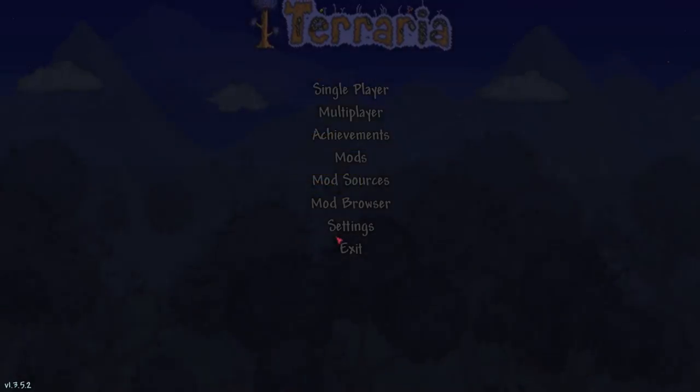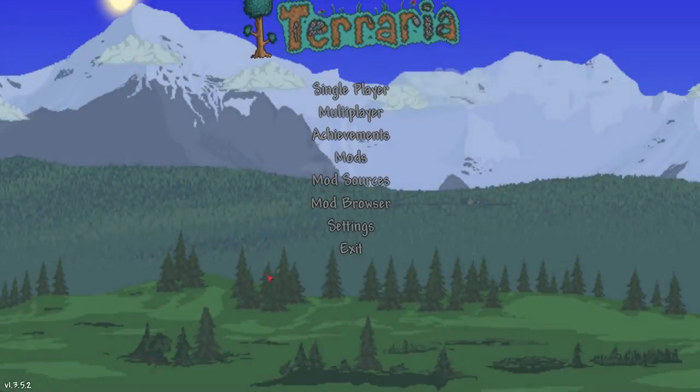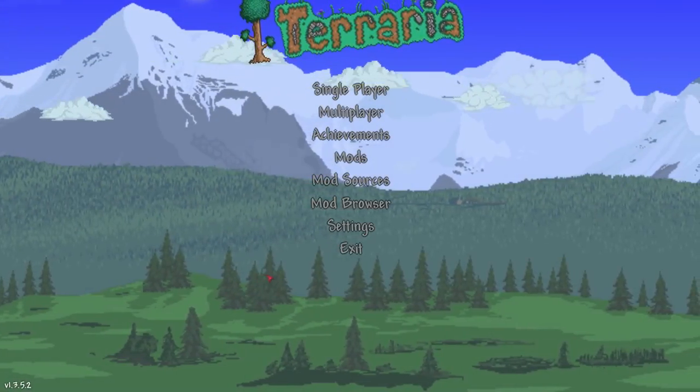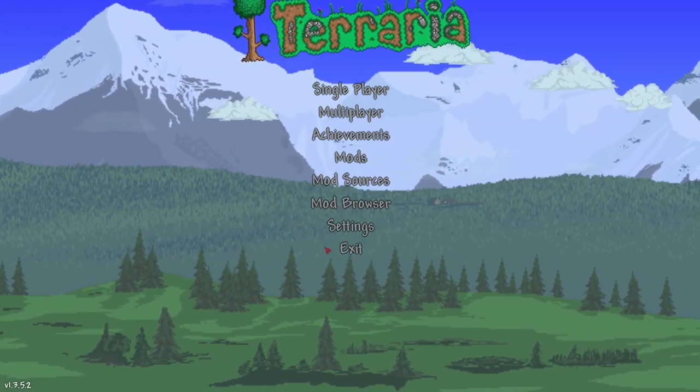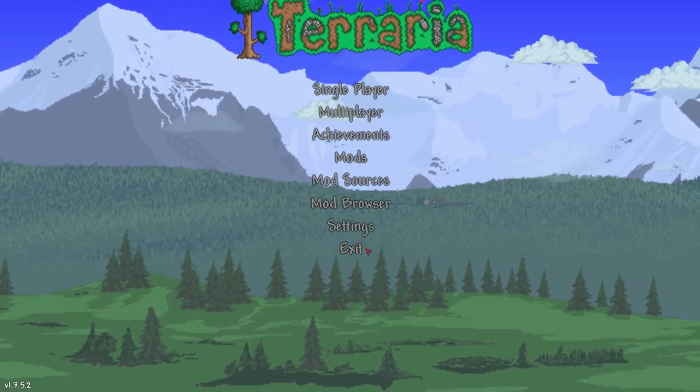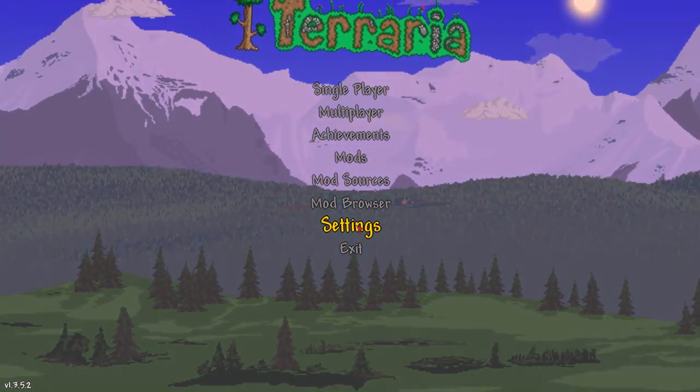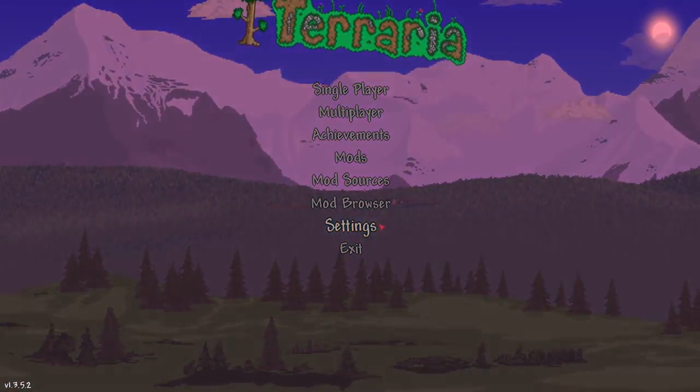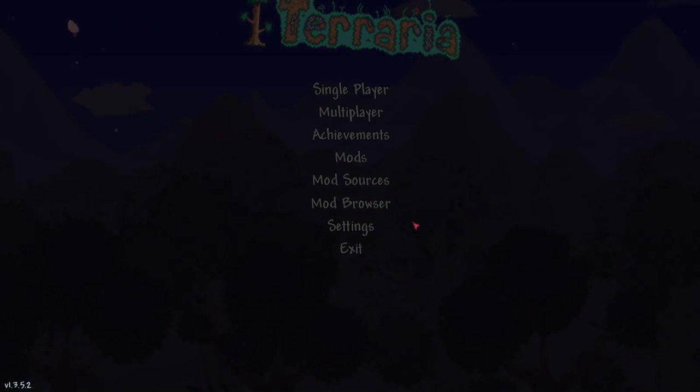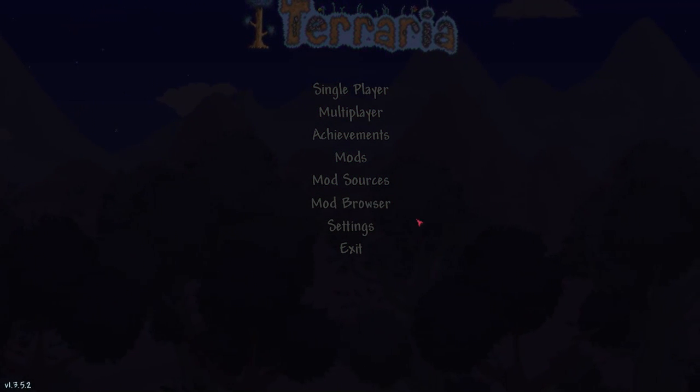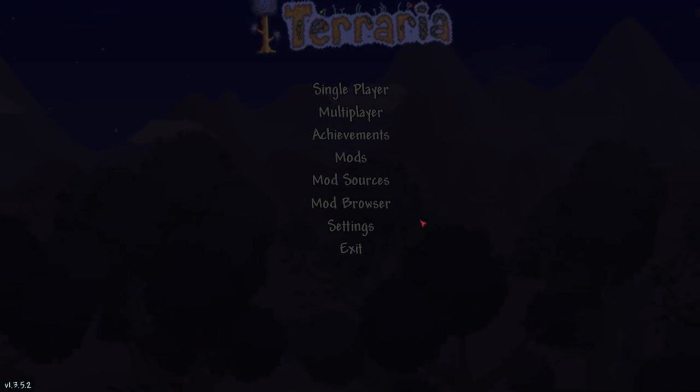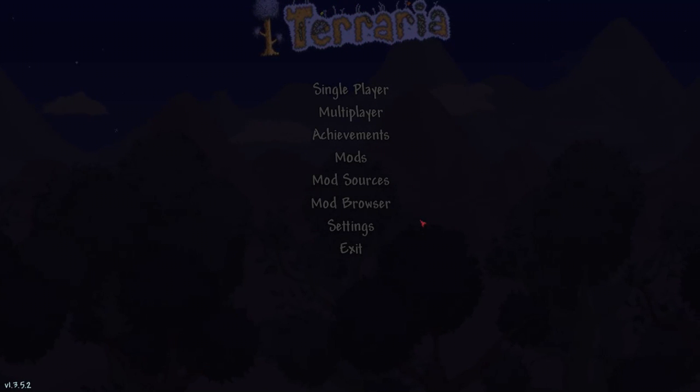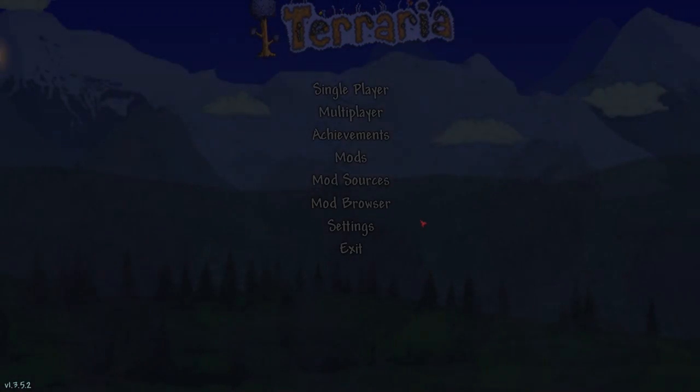I hope you guys have enjoyed this tutorial on how to install tmod loader. If this tutorial has helped you please subscribe to the channel as it shows support to the creators. Please make sure to turn on my notifications bell as I do upload pretty much weekly now. I hope you guys have enjoyed this tutorial and see you all guys next time.